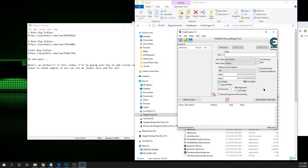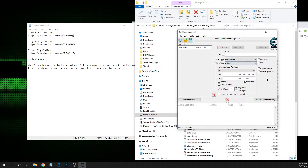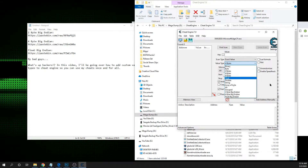Even if it pops up with an error message saying it needs to run the script whenever you open my cheat table, you can just say no because these are already included now. And probably in future cheat tables I'll just remove the embedded value types altogether, so you won't see any errors.